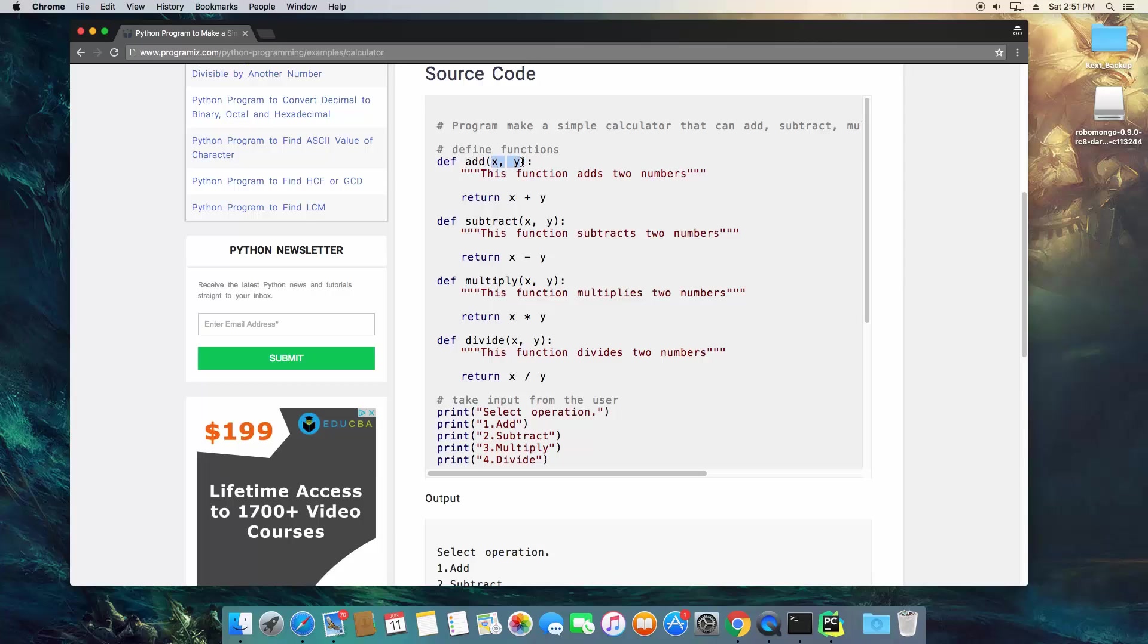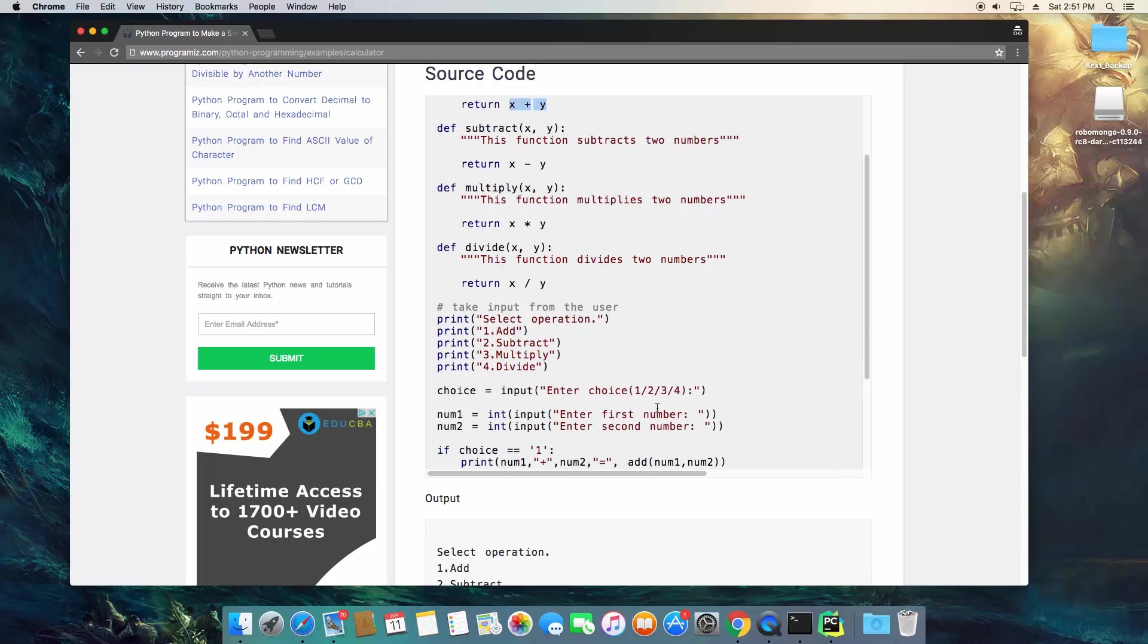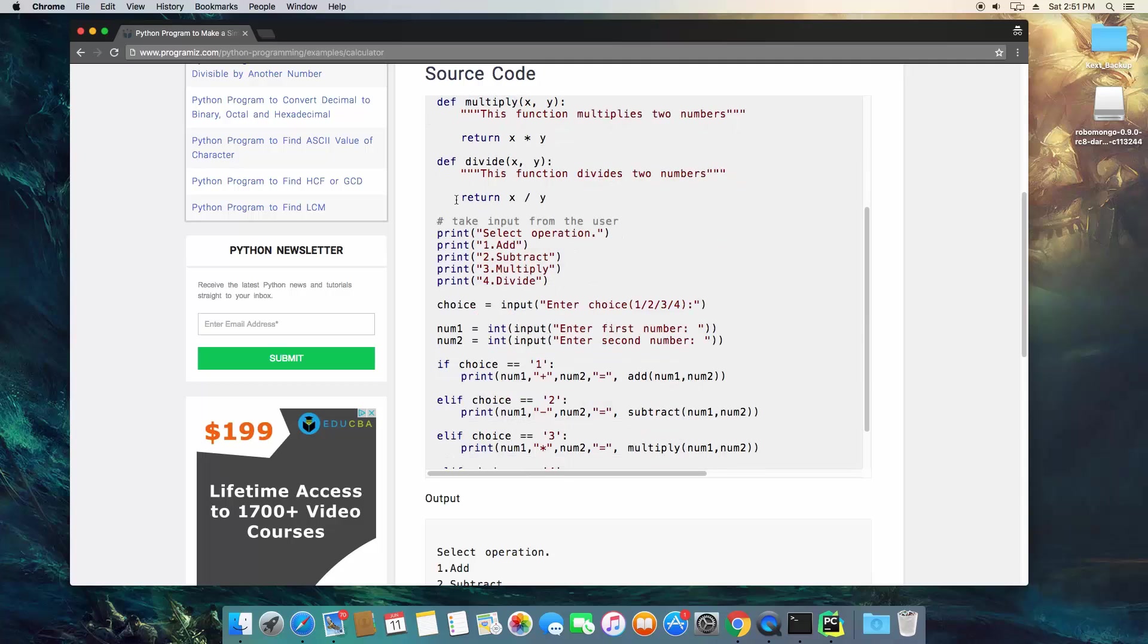And each one of them is going to take a limit of two numbers, and it's going to return the result of the chosen mathematical equation between the two numbers. So that's going to be the same for multiply, divide, and everything. And here's where the actual program is going to start to output and input.